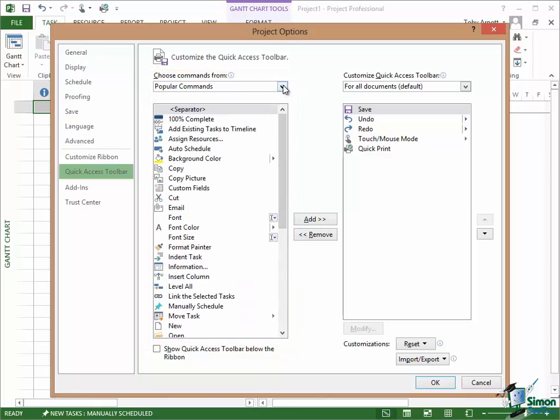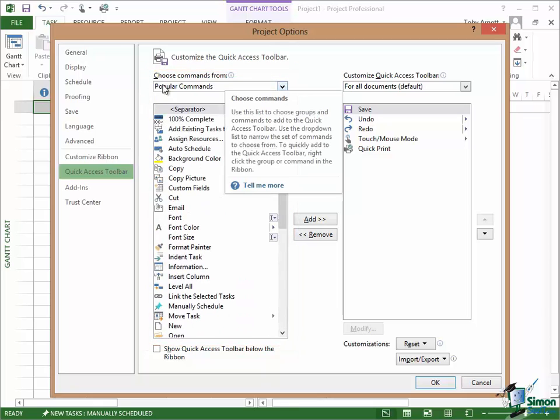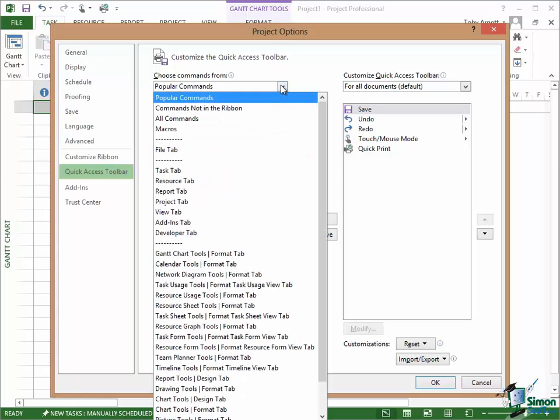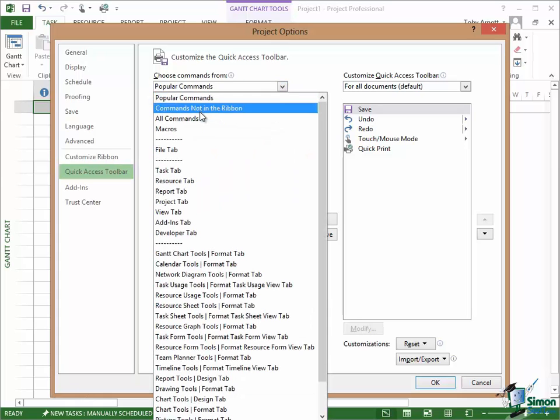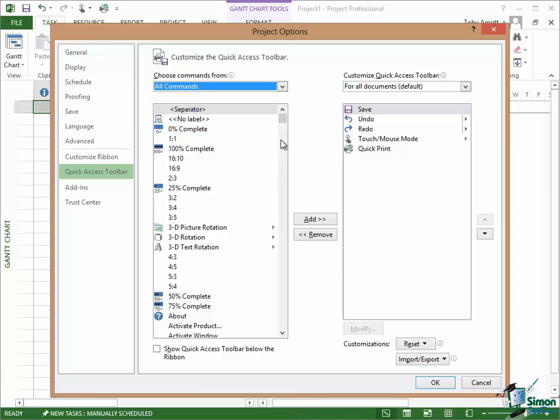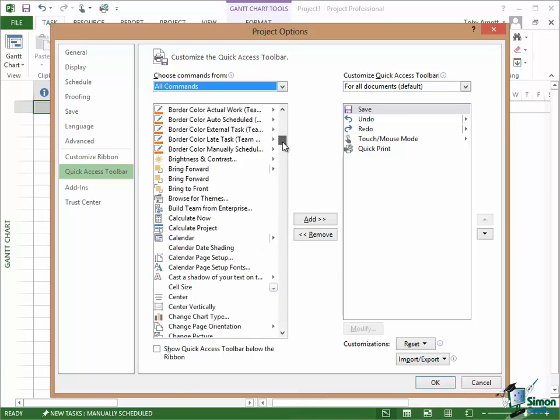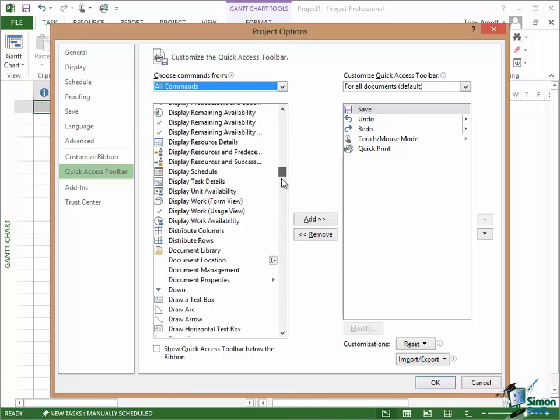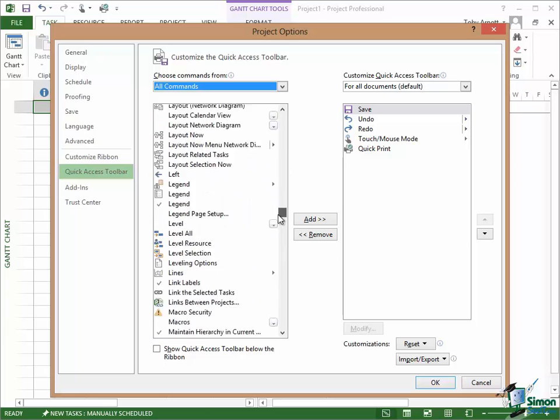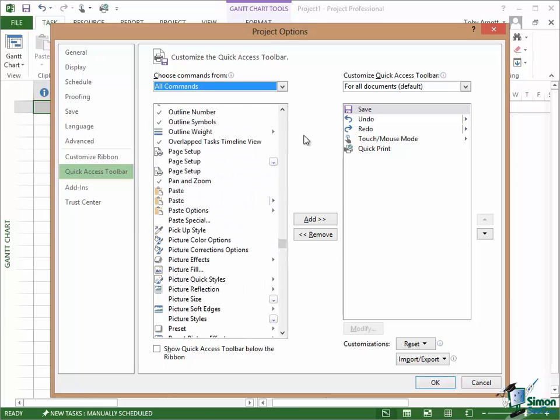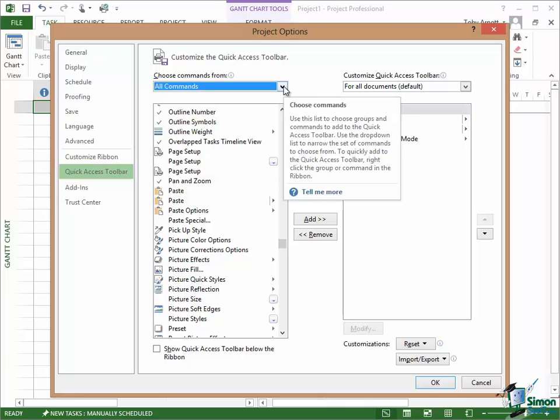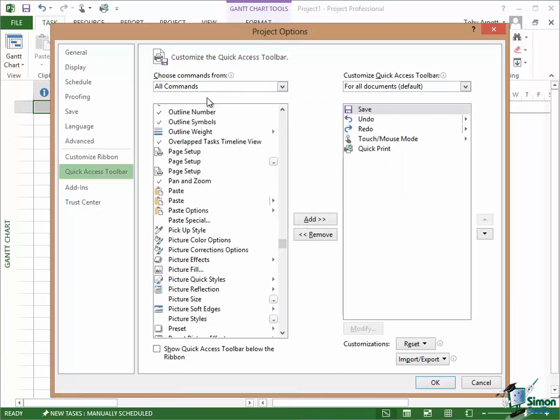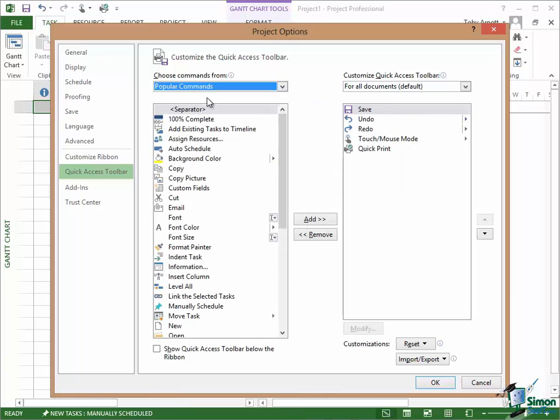But if I use the dropdown at the top here you'll see that if I looked at All Commands, so select that instead, you'll see that in Project 2013 overall there are literally hundreds of commands. And I could add any of those to the Quick Access Toolbar. Now I'm not going to add some sort of vaguely esoteric command. Let's go back to the popular ones.